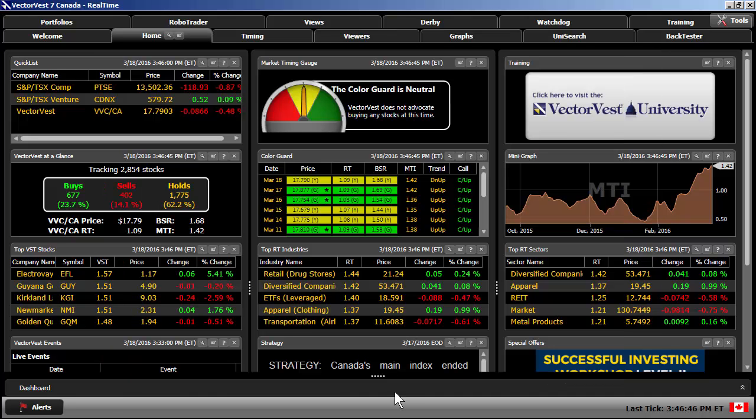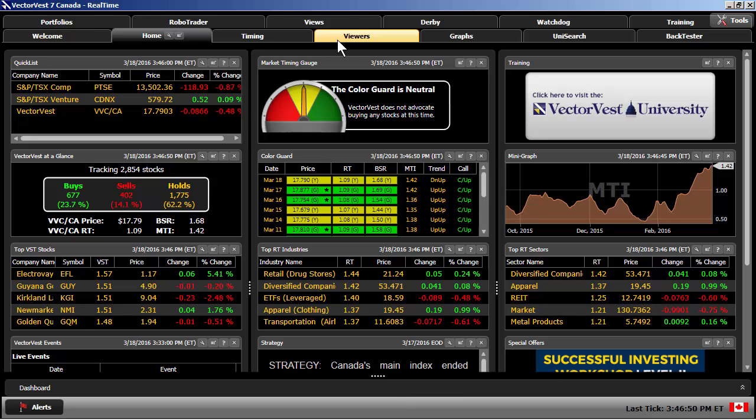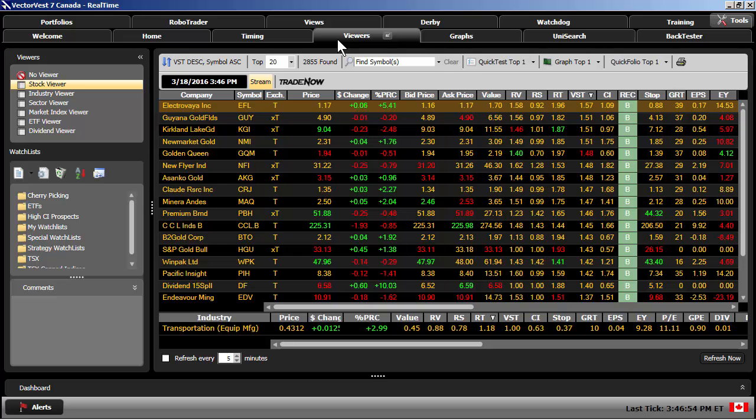I can also order multiple stocks at the same time. Let's open the Stock Viewer. With the Stock Viewer, I can select multiple stocks.